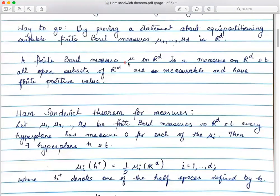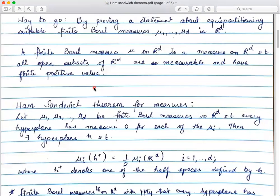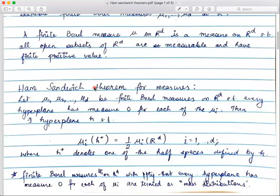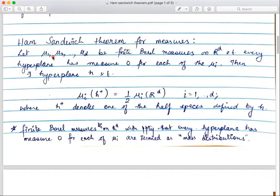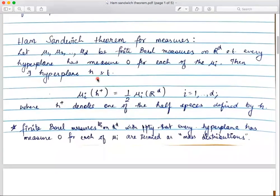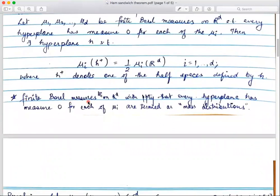To recall, a finite Borel measure on R^d is a measure such that all open subsets of R^d are measurable and have finite positive value — so I'm always dealing with finite-valued measures. For the measures version, the Ham Sandwich Theorem says: if you have μ₁, μ₂, ..., μ_d — d many finite Borel measures on R^d — such that every hyperplane has measure zero for each of the μ_i's, then you have a hyperplane H such that μ_i(H⁺) is half of μ_i(R^d), where H⁺ is one of the half-spaces defined by H. Finite Borel measures with the property that every hyperplane has measure zero for each μ_i will be termed mass distributions.